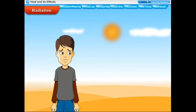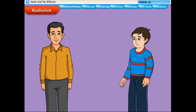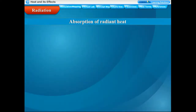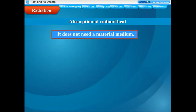We receive heat from the sun by radiation. Most of the space between the sun and the earth is vacuum, and the heat from the sun reaches us travelling through vacuum. The heat energy transferred without the need of any medium is called radiant heat. Radiation is the process of transfer of heat from a hot body to a cold body without affecting the medium. Light, which is a form of radiant energy, also travels at great speed in all directions and does not need a material medium.